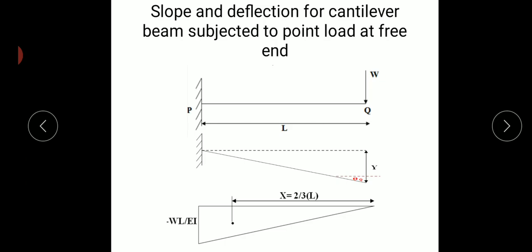Referring to Figure 1, I have considered a cantilever beam PQ of span equal to L, subjected to a point load of magnitude W kilonewton at the free end. Figure 2 shows the deflected shape of the beam. Once the load is applied at the free end, deflection occurs there. Since the other end is fixed, no deflection is expected at the fixed end.